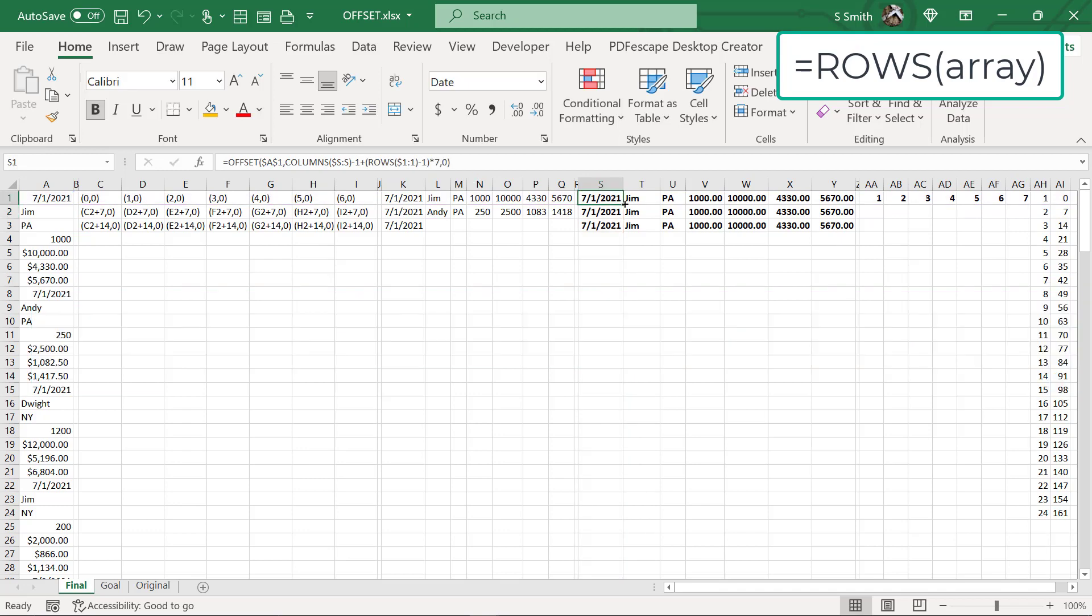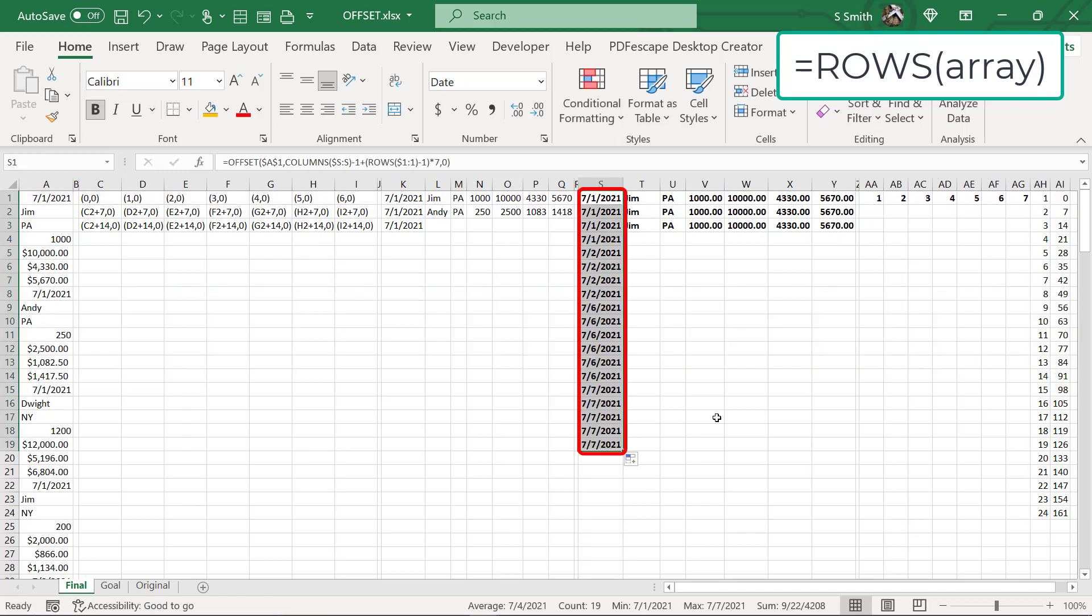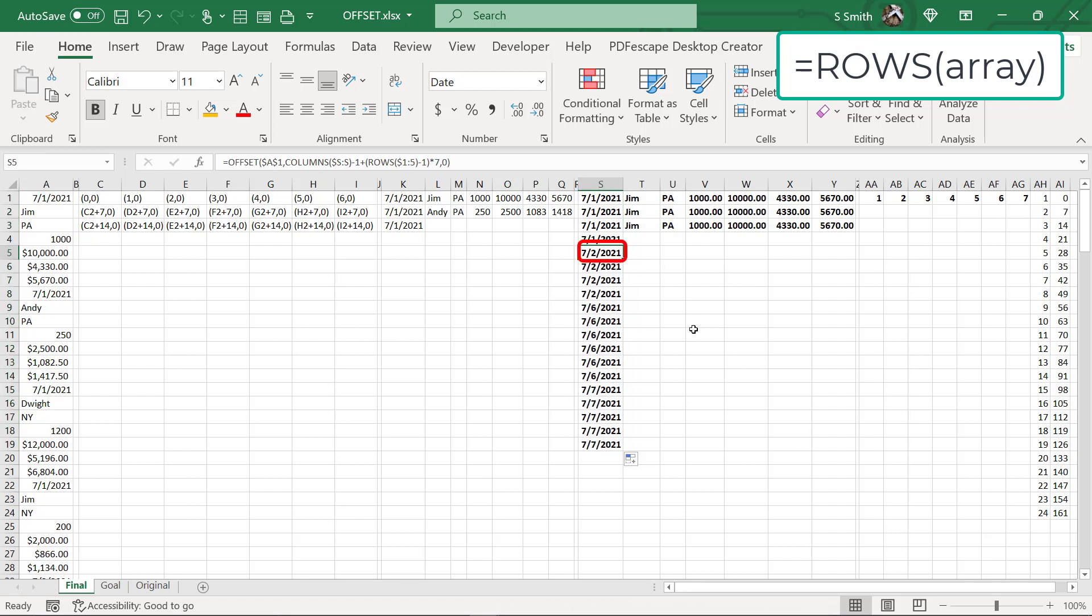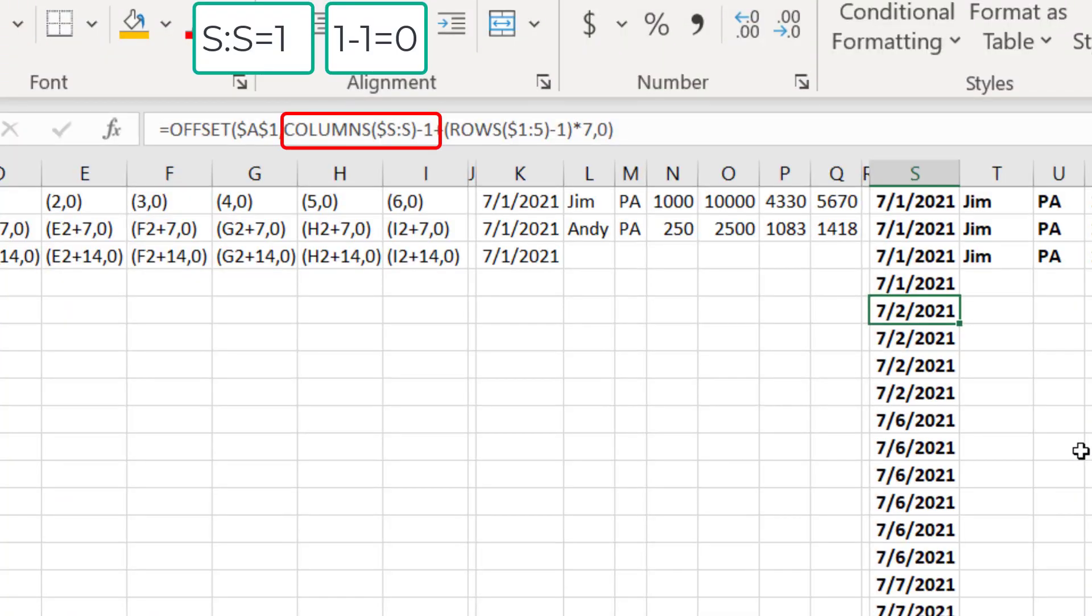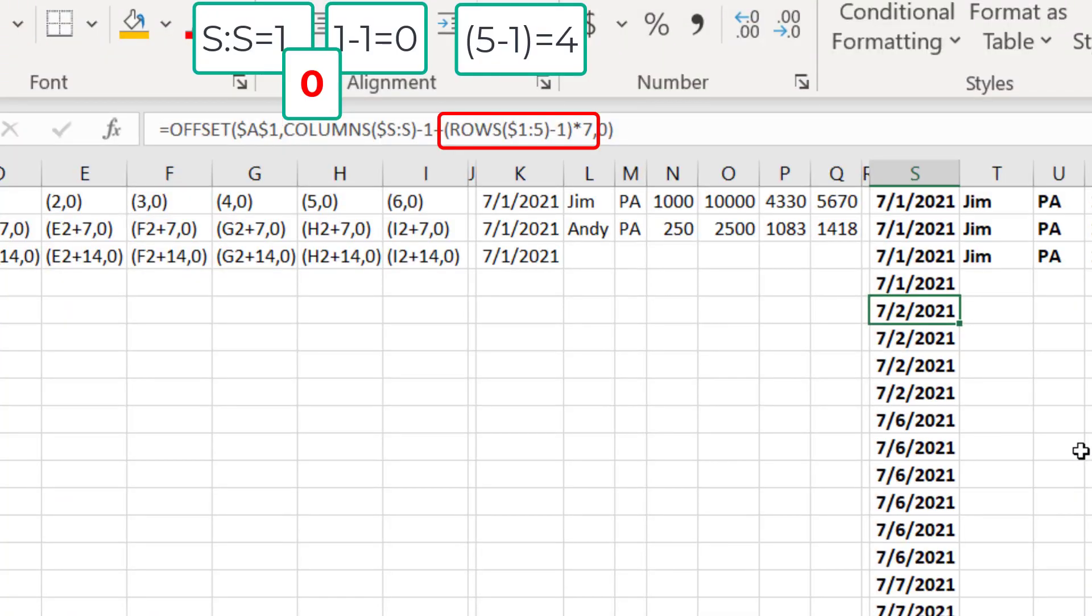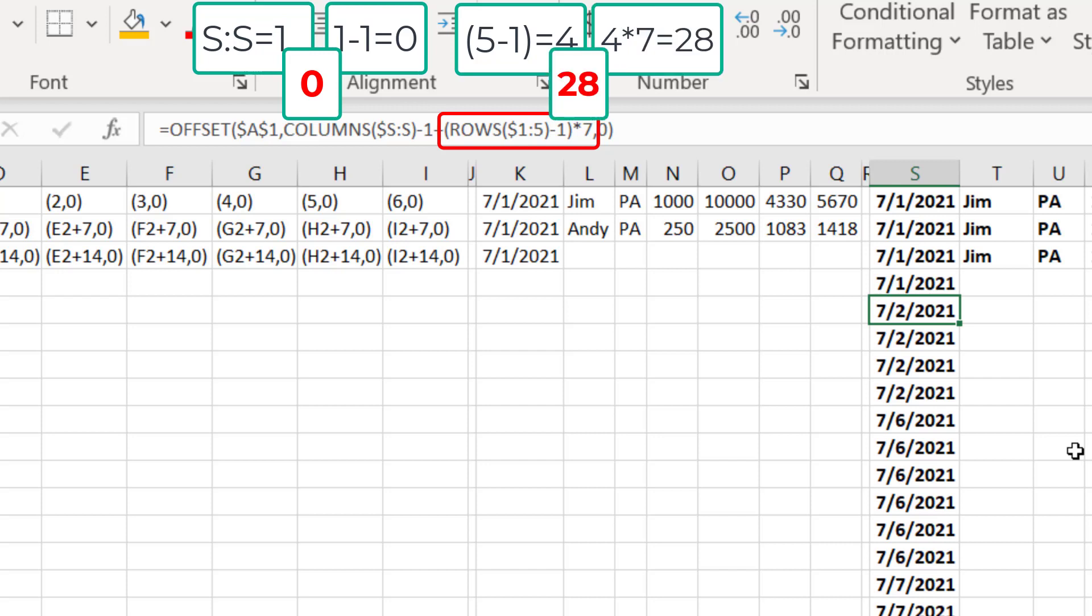Now I'm going to drag that formula down. And you can see that the dates actually are changing this time. So if I go to this one down here, you can see that my columns, I have one minus one, that's a zero. But now my rows from row one to five is five rows minus one is four rows times seven is 28.